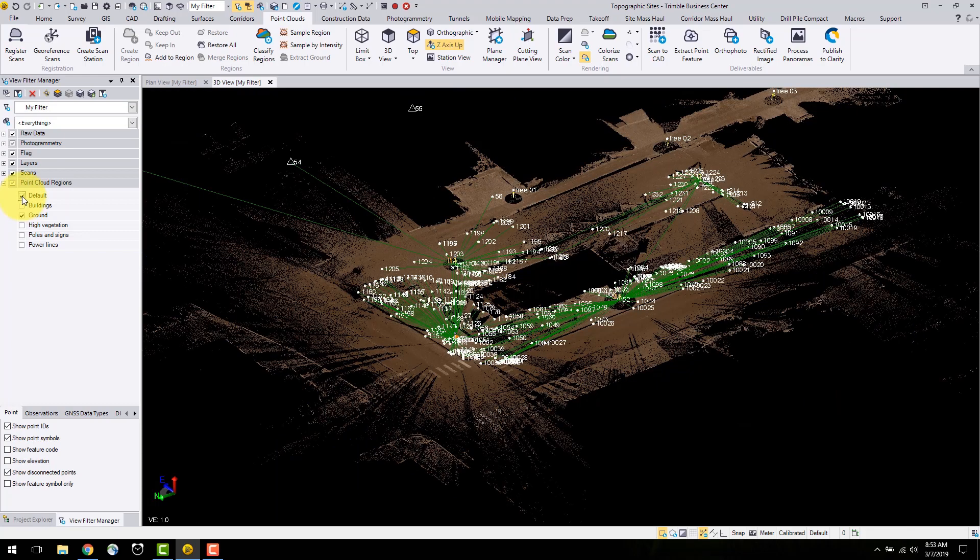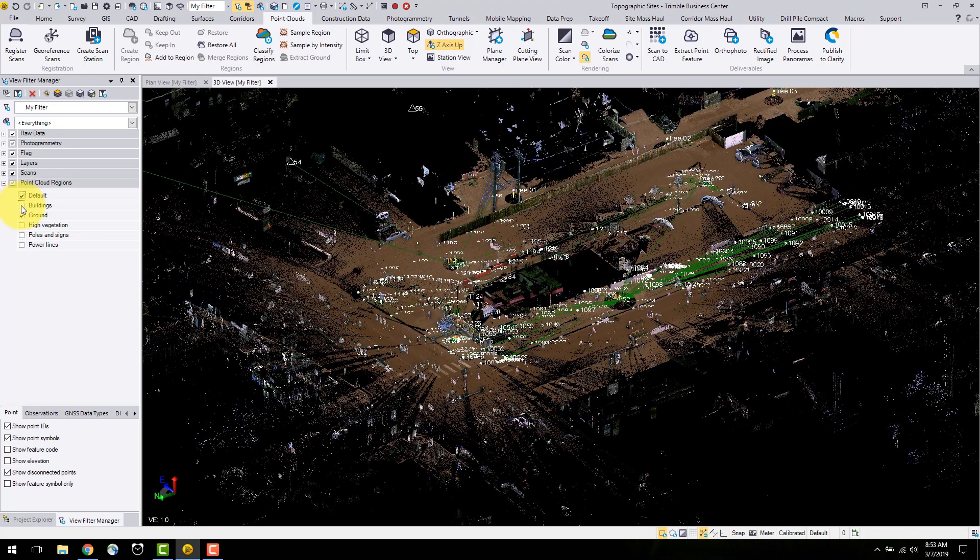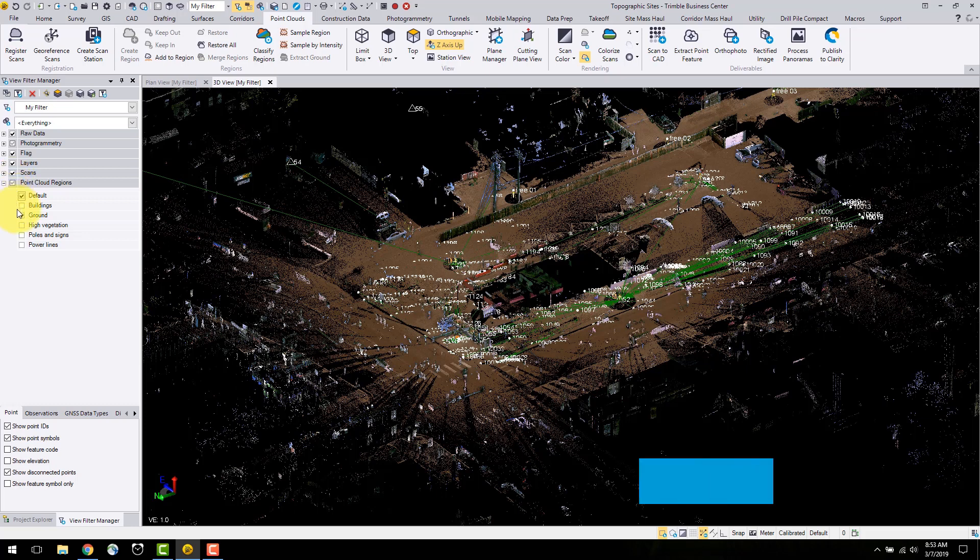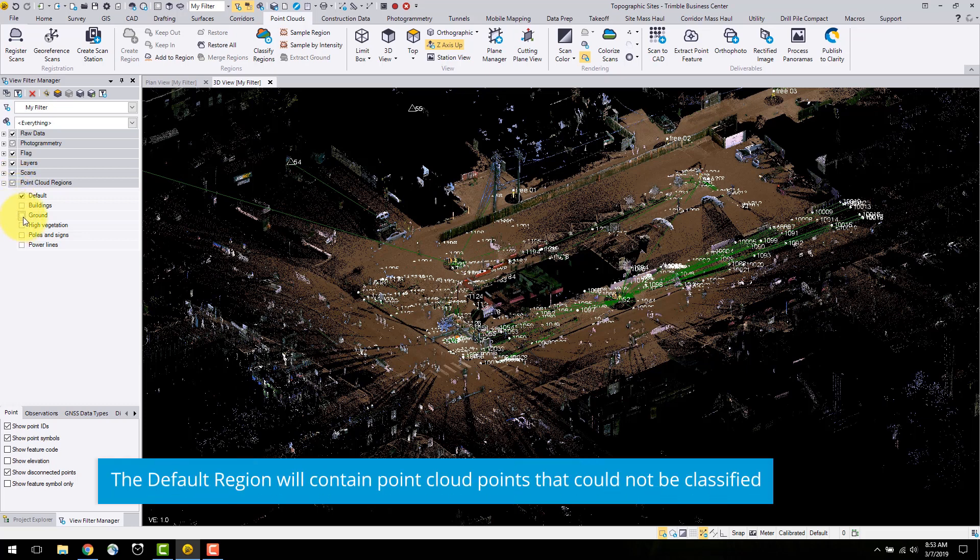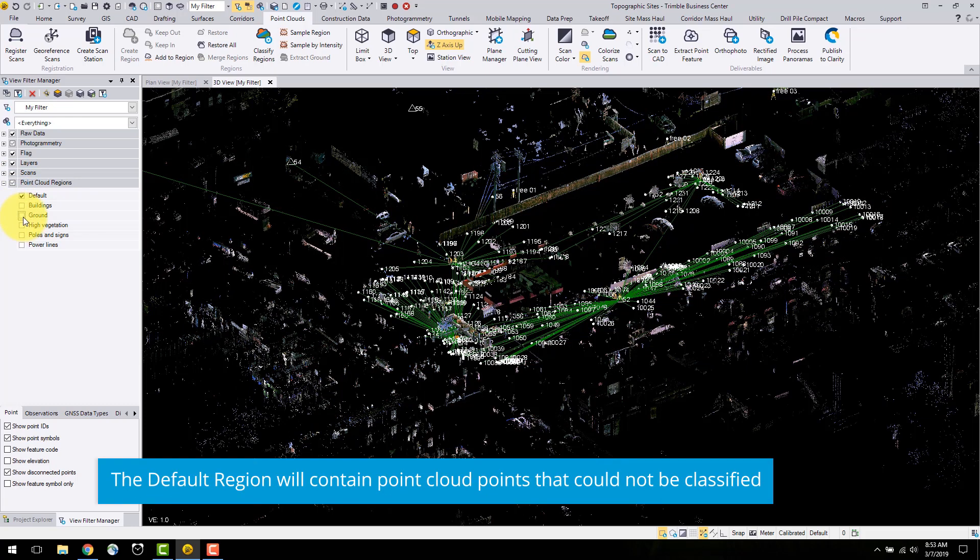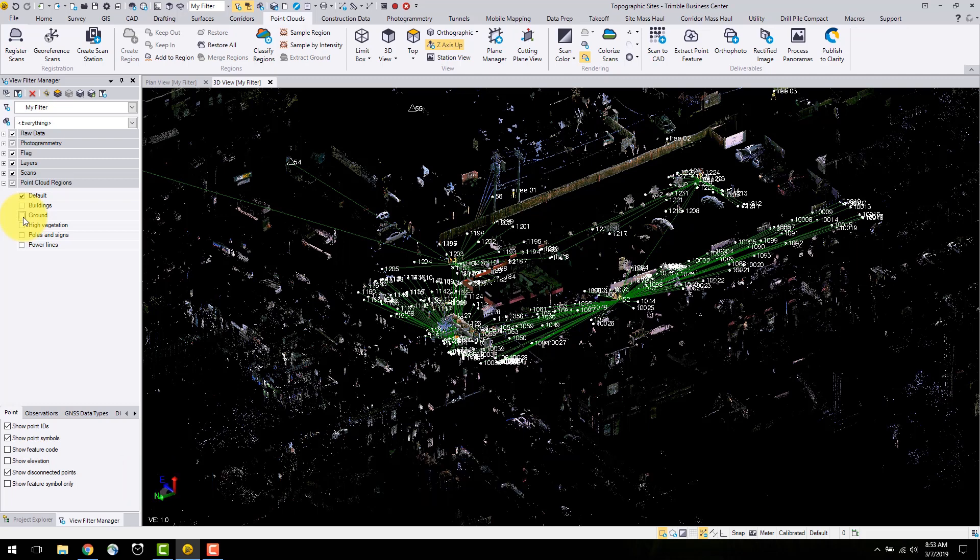Next, I will look at ground. Finally, the default region. One way to look at the default region is this can be some of the noise or some objects that don't have a specific classification associated to the point cloud. If you notice here, there are some vehicles and peoples in this region.